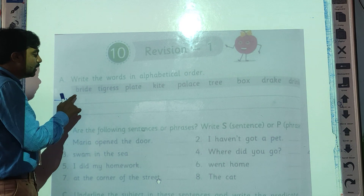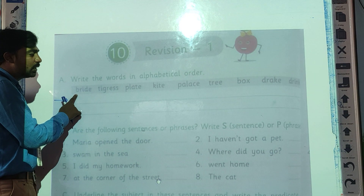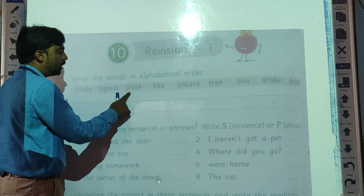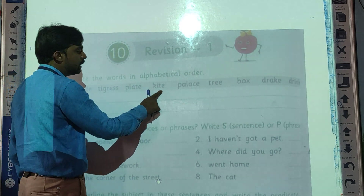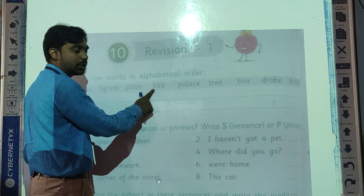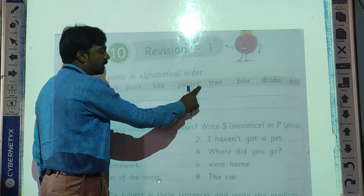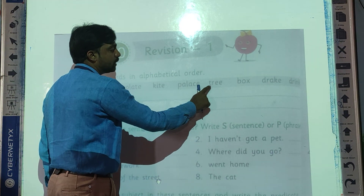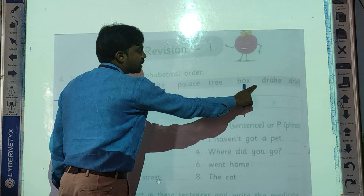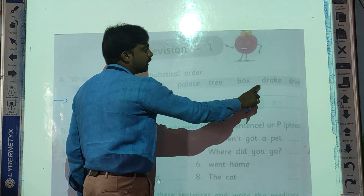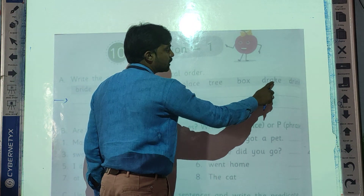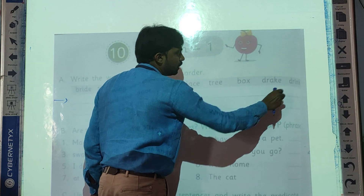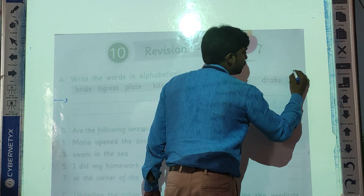Let's see: 'Kite' starts with K. 'Tiger' starts with T. 'Plate' starts with P. 'Kite' starts with K. 'Palace' starts with P. 'Tree' starts with T. 'Box' starts with B. 'Break' starts with B. And 'drink' starts with D. So this last word is 'drink'.